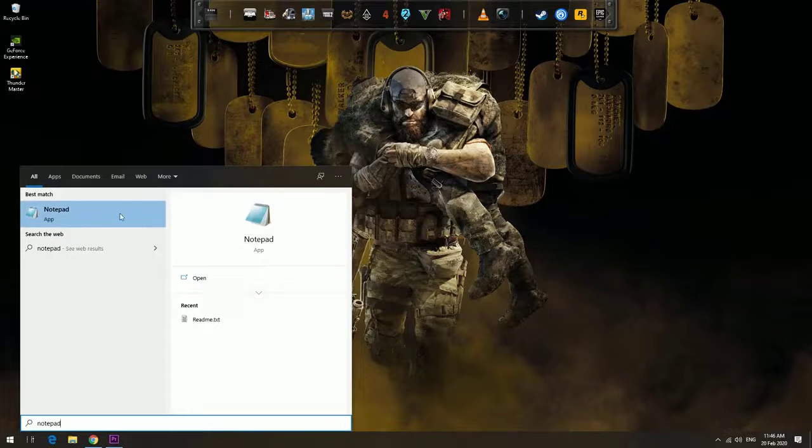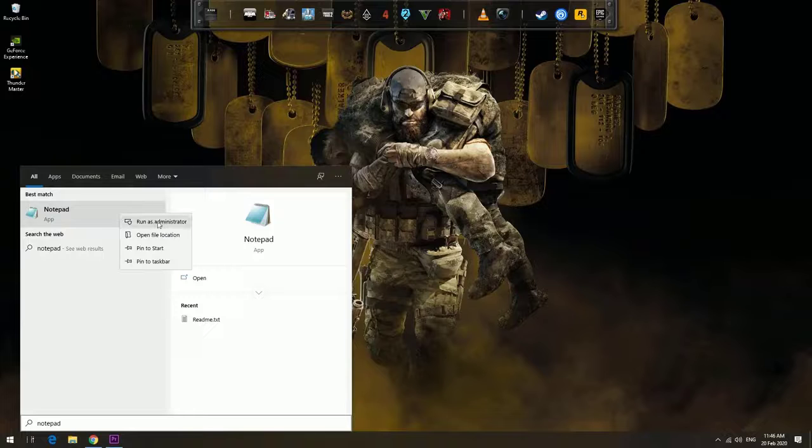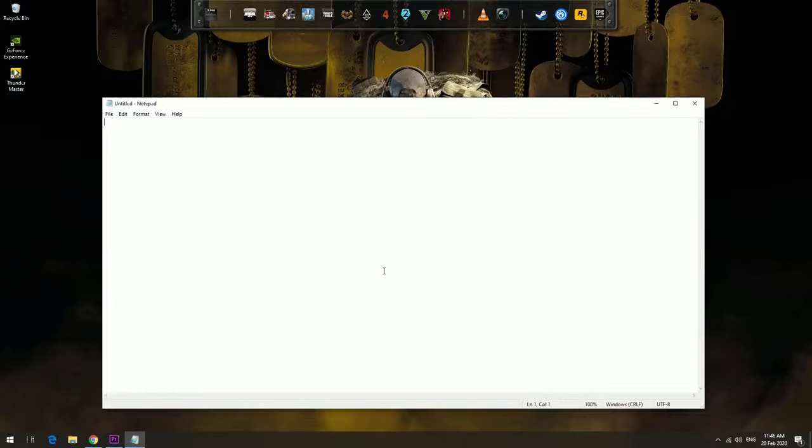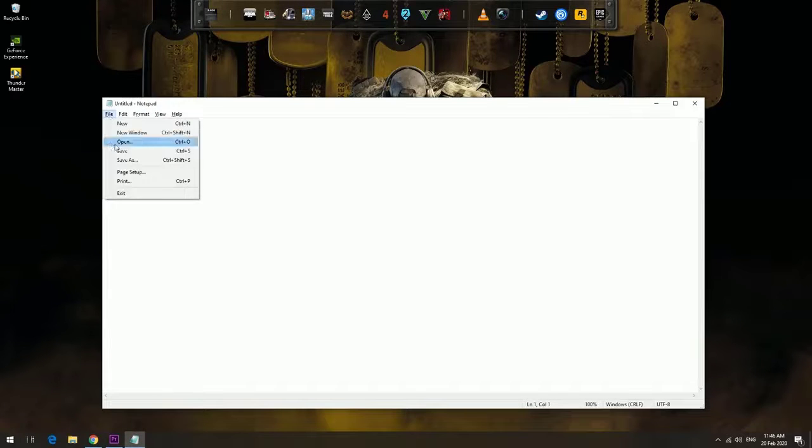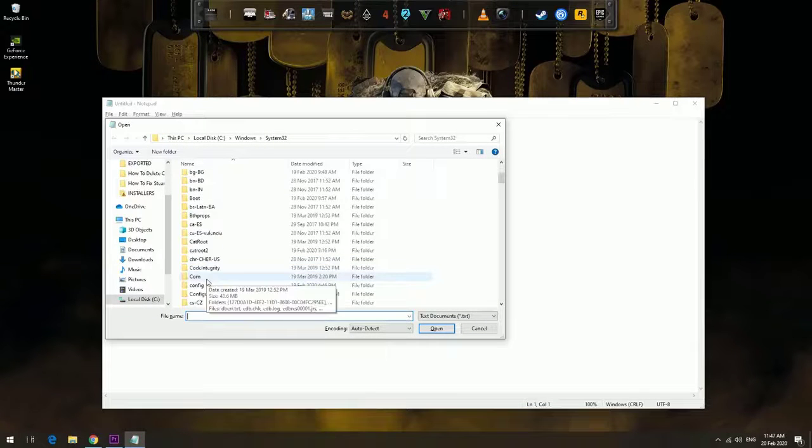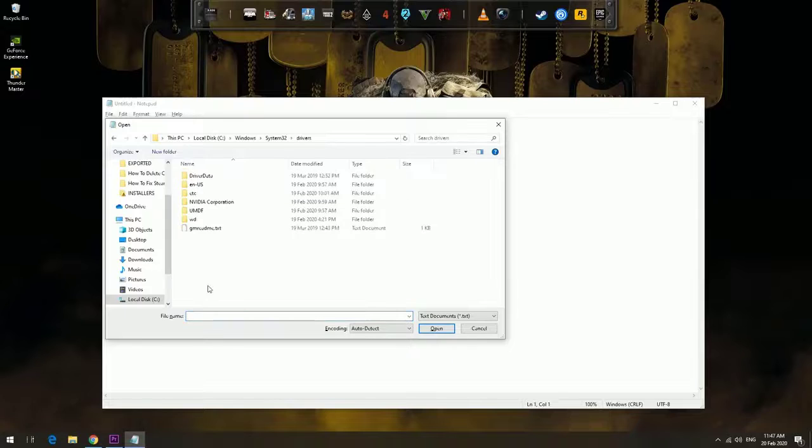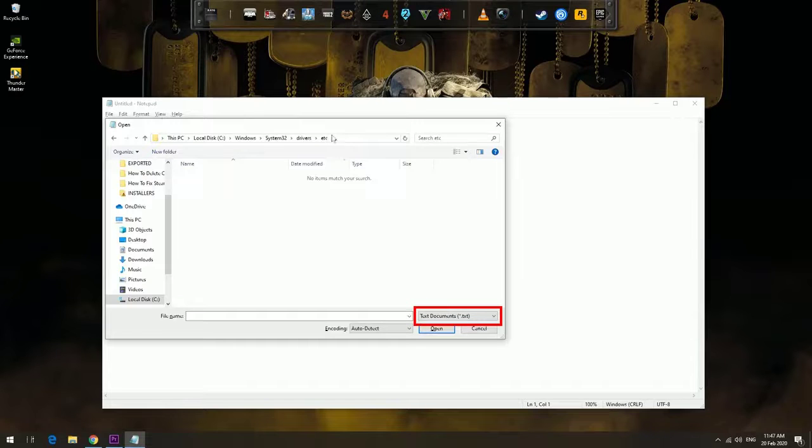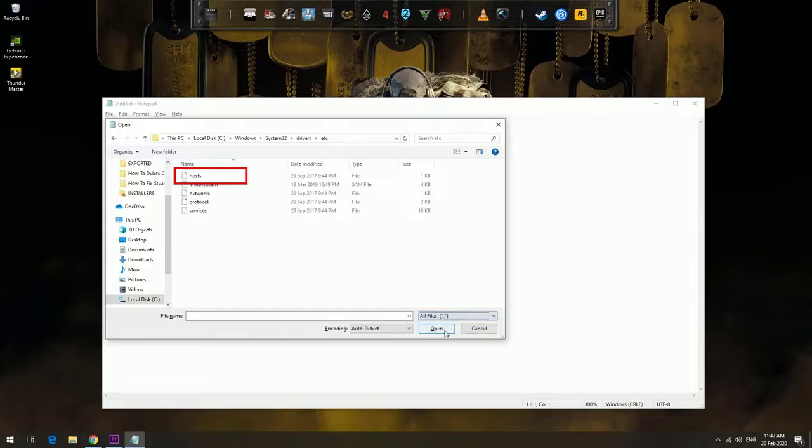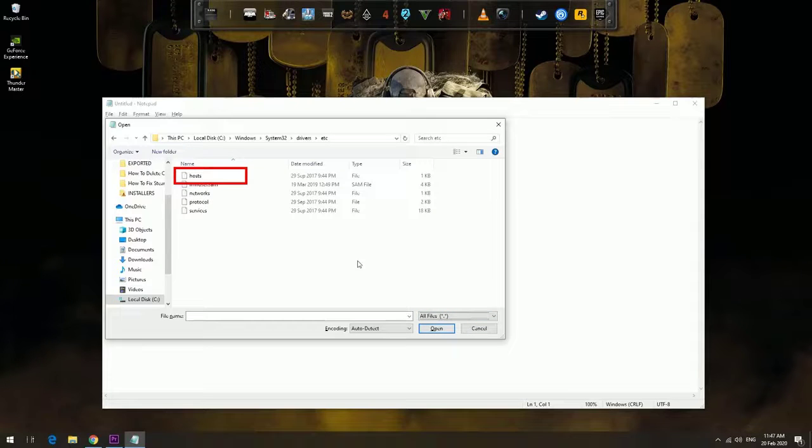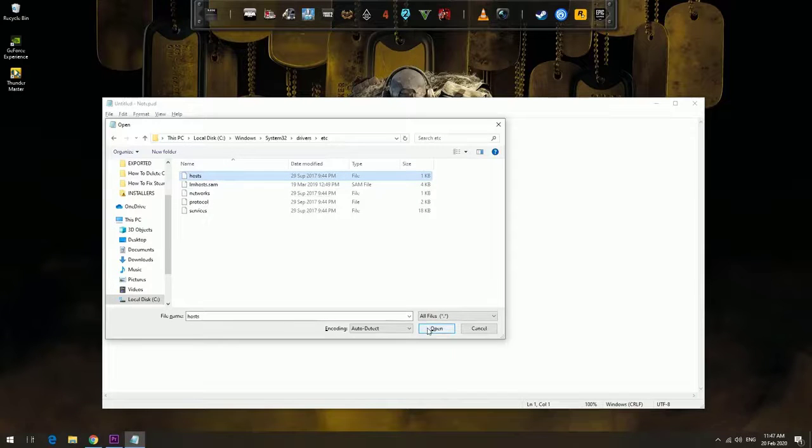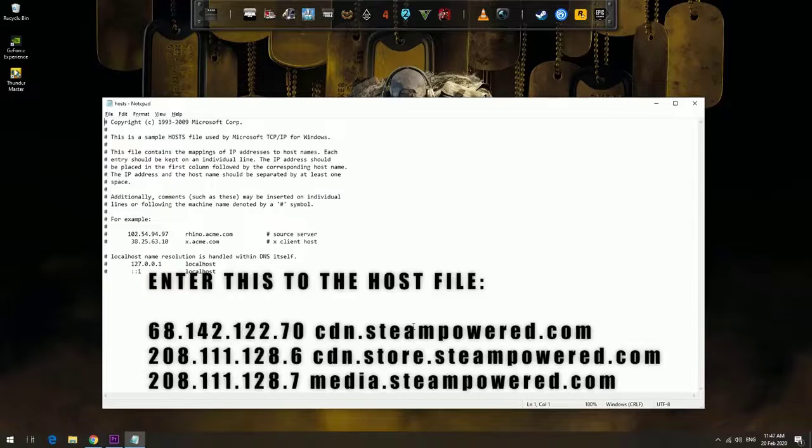When Notepad is open, click the File tab on the upper left, click Open, and browse to the file location. If you aren't seeing the host file, make sure you have 'All files' selected from the bottom right dropdown box. Then double-click on 'hosts' to open it, edit the host file by entering the text, and save the changes.